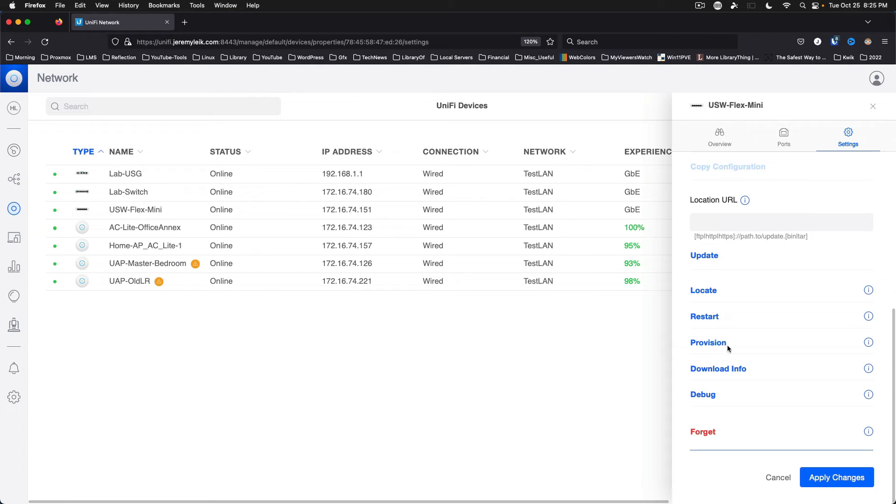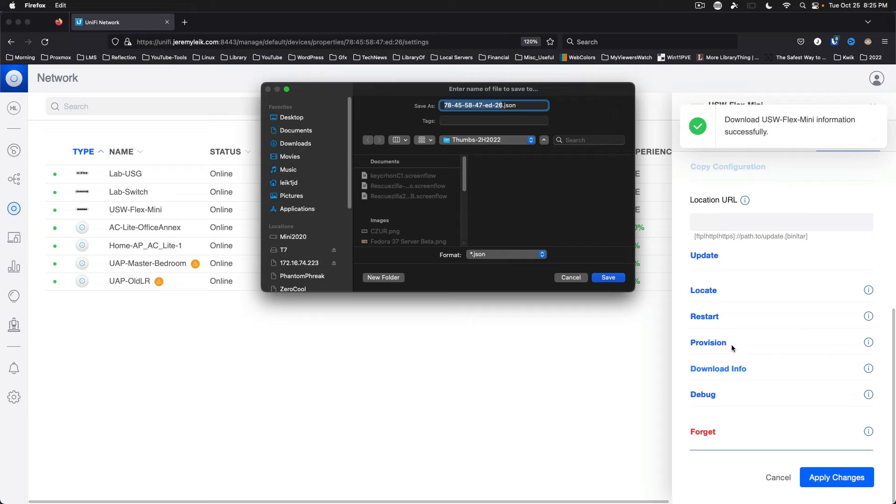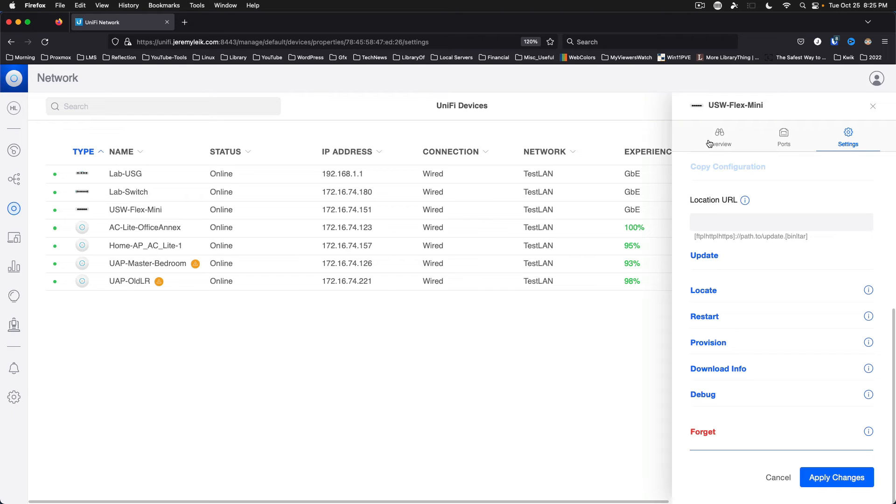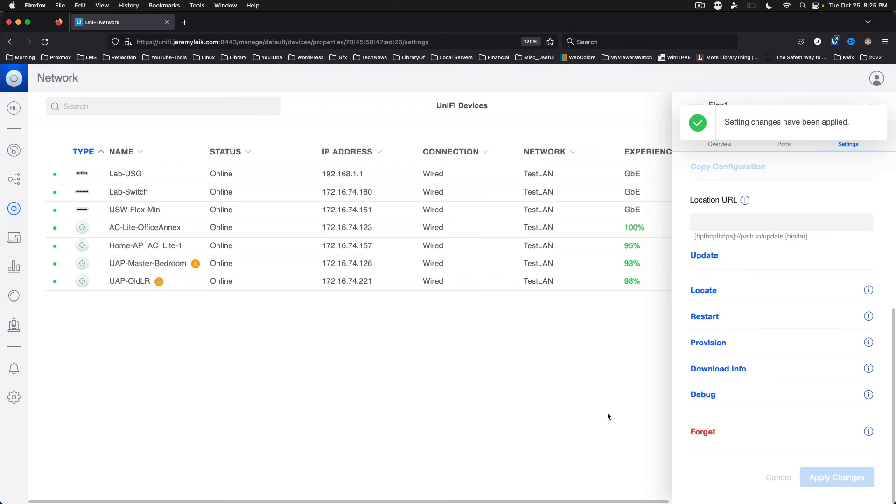You can restart. We can provision. Download info, which will allow you to save a file with a configuration. There's debug. And we are really where we want to be. This is just going to push out the new name.